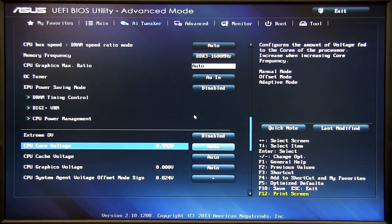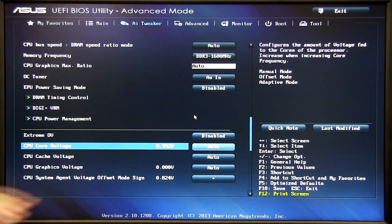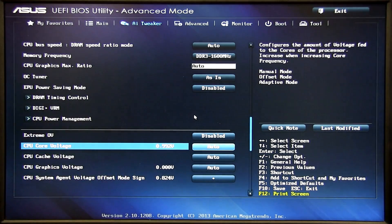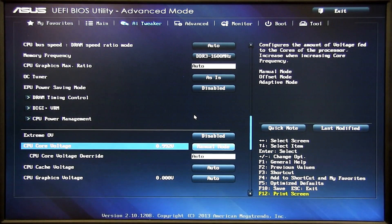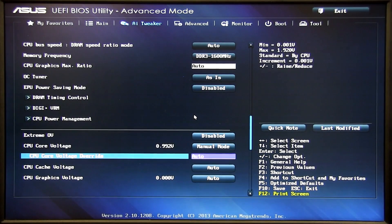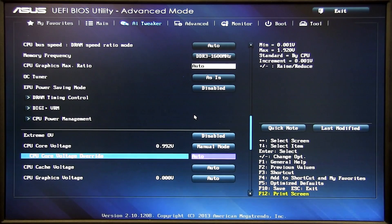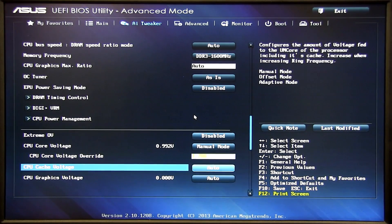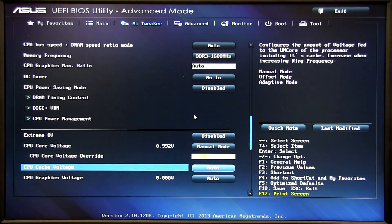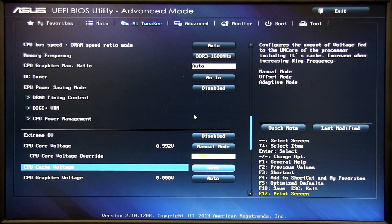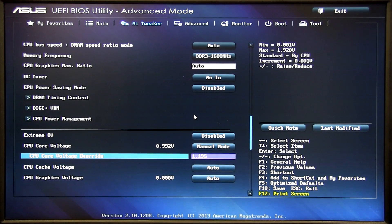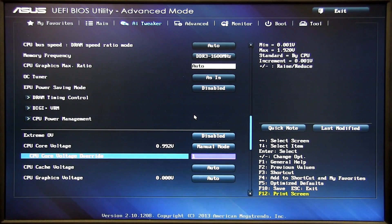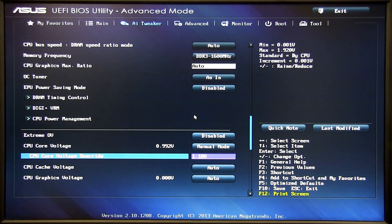Then we have CPU core voltage. Right now it's set at auto but it won't really work if we overclock it. So we want to do manual and most examples will do about 1.2 which sets it at a very safe level. For this one we're going to do a little bit lower because our sample is actually really good.